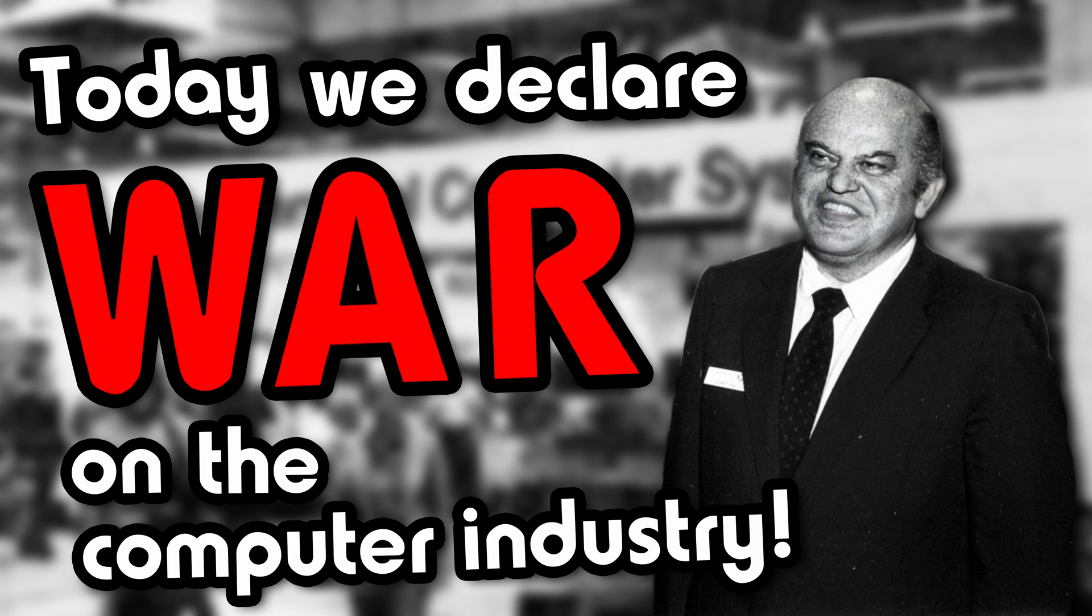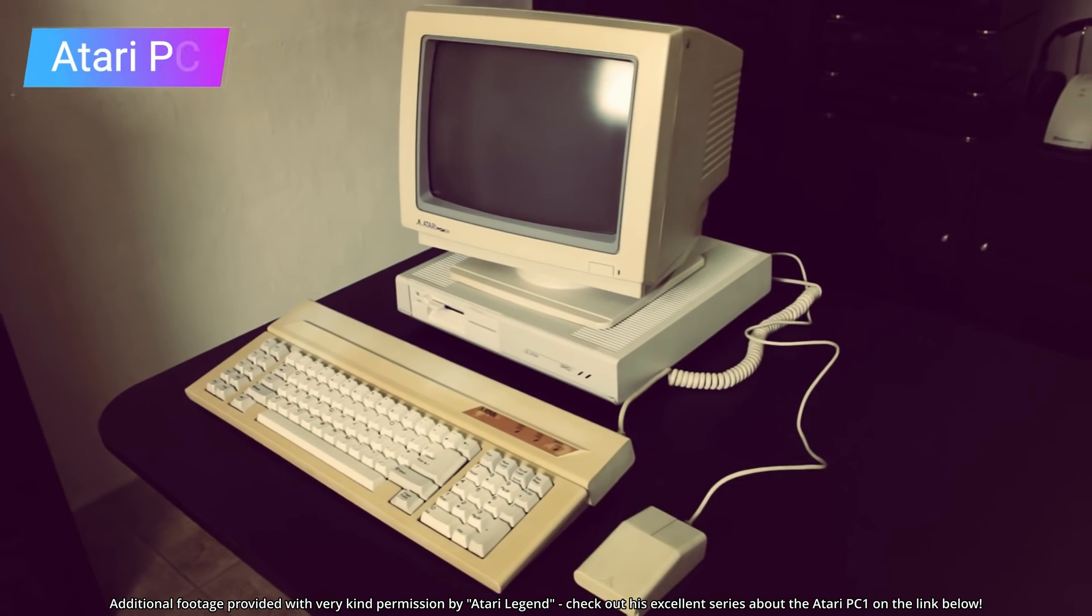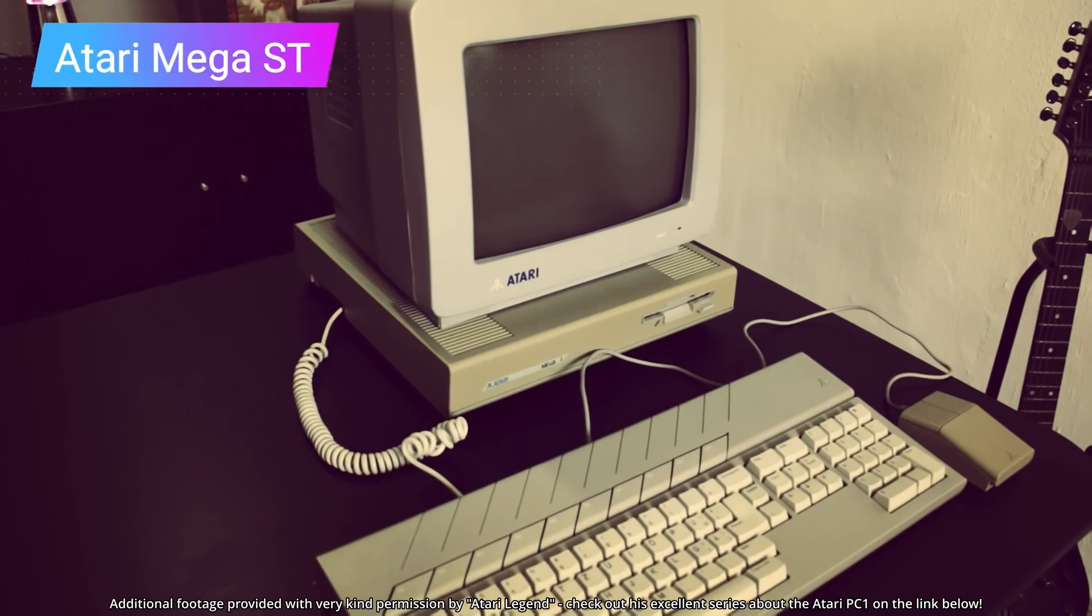In Tramiel's own words, today we declare war on the computer industry. Unfortunately, the PC-1, as it would later come to be known, was somewhat flawed.